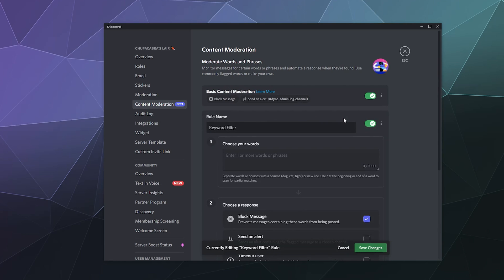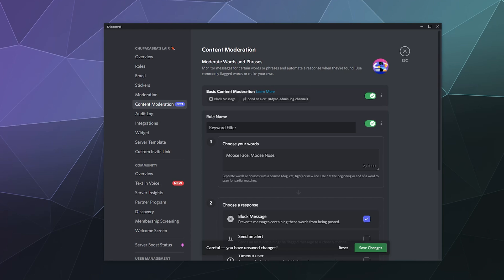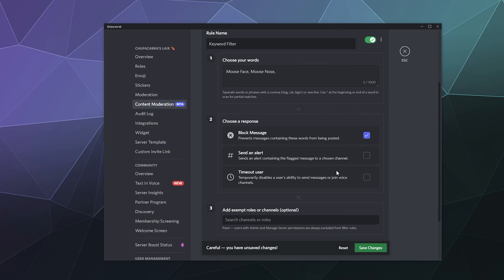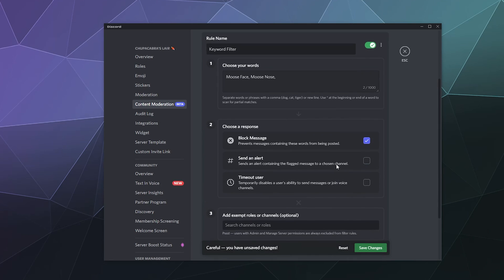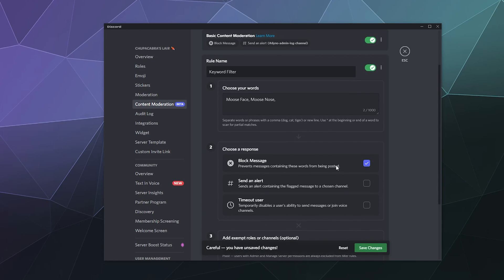We can also set a filter for specific keywords. This would be like if somebody calls people a specific name, like moose face, you can set that up here to detect that. And then we can say like moose knows or whatever weird words you wanted to have it detect. All you got to do is list them like keyword tags when you're searching for something on Google or something.